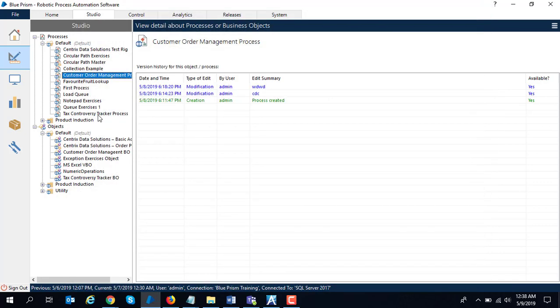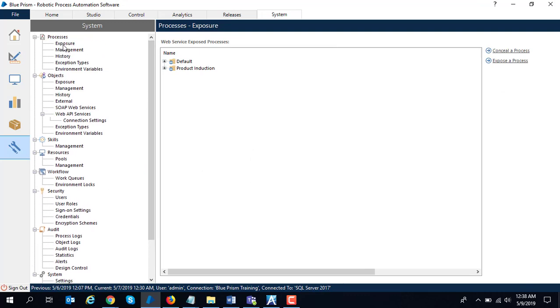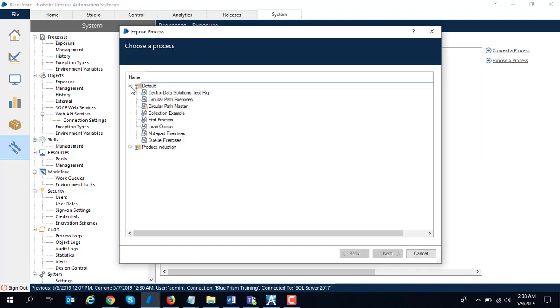One thing we need to remember is if you go to settings over here, before Agile Point can call it, you go to exposure under processes. You can expose a process and select any process which you want to expose.